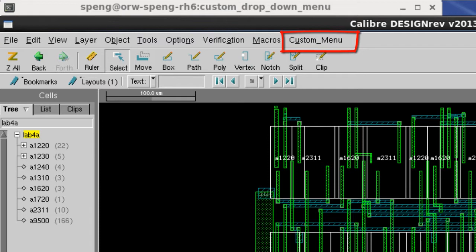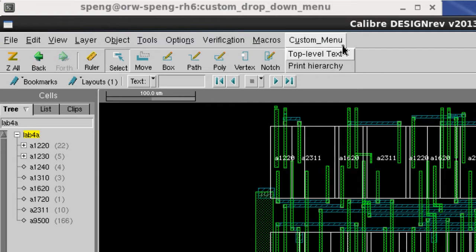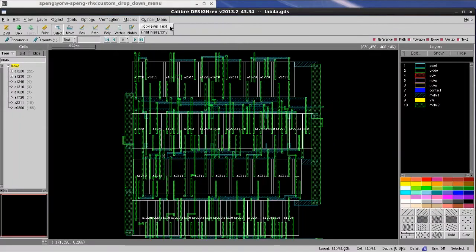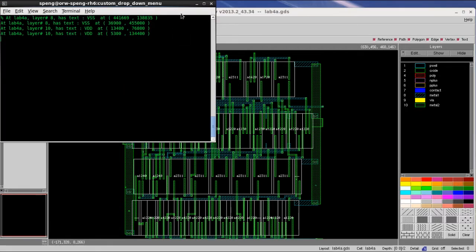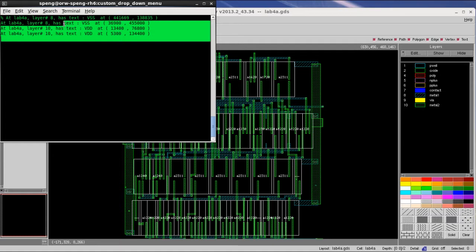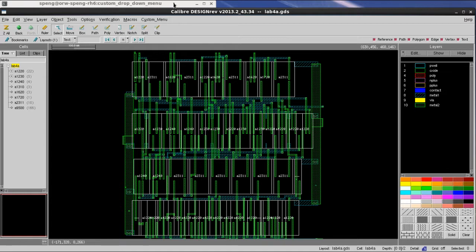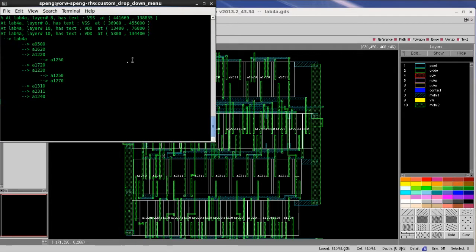They can also write custom functions that can link it to one of the drop-down selections. For example, I wrote two DesignRef scripts for my custom drop-down menu. The first one will help me print out top-level text information in my terminal, and the second one will help me print out my entire design's hierarchy tree to the terminal.